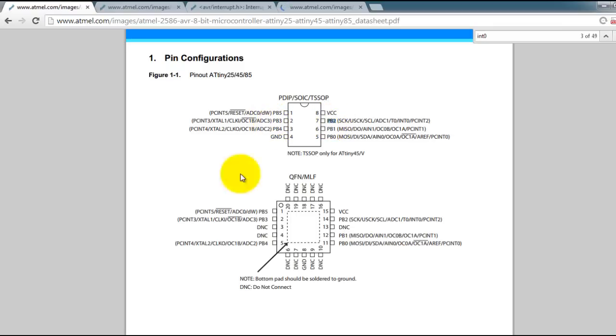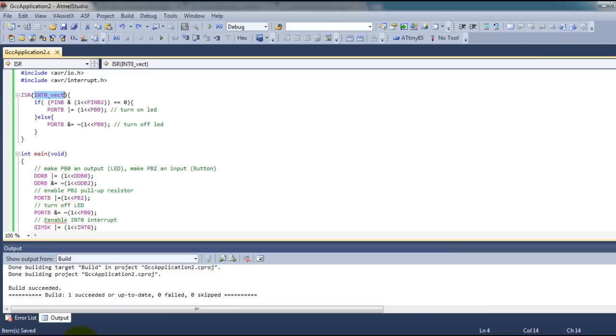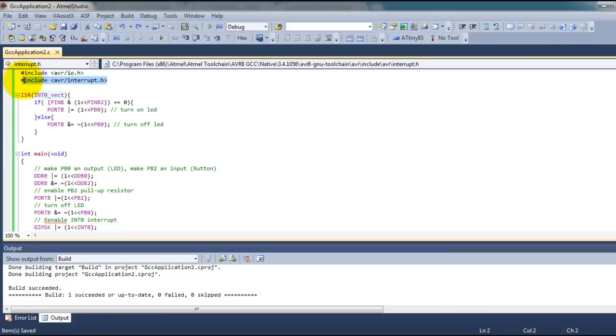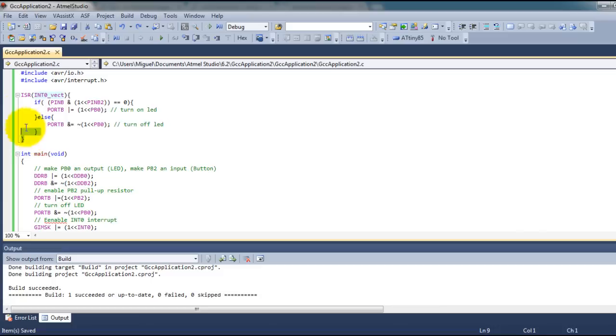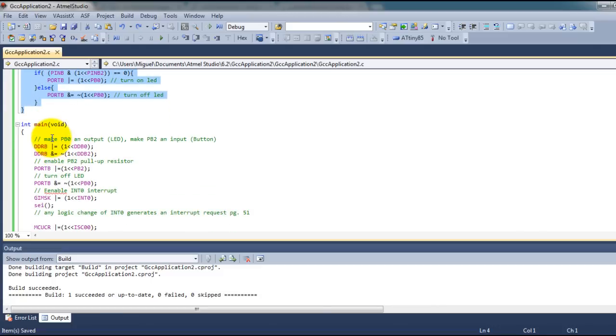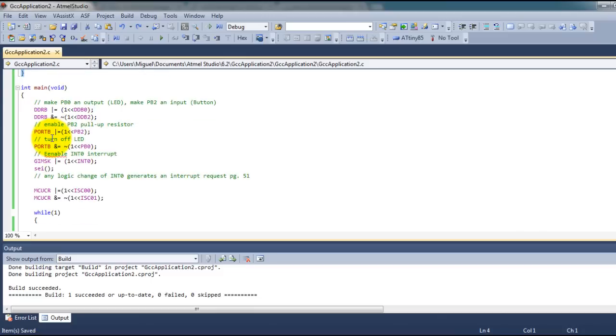This is my code. I have included the interrupt.h file and created this function, which I will show you what it does in a moment. But first let's look at our main function.